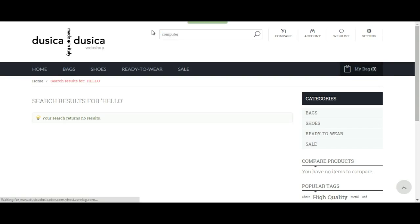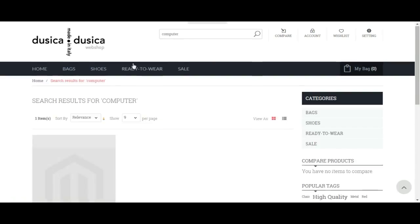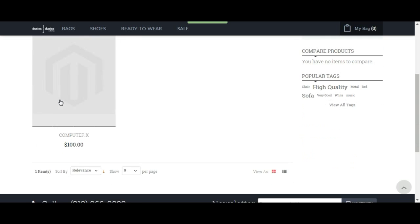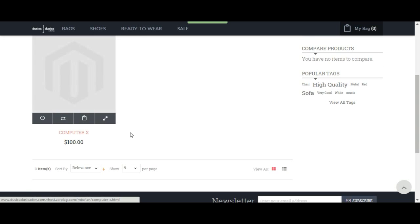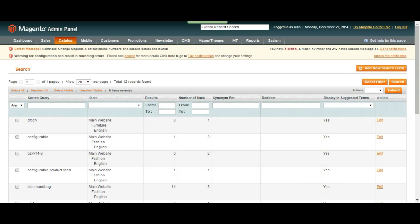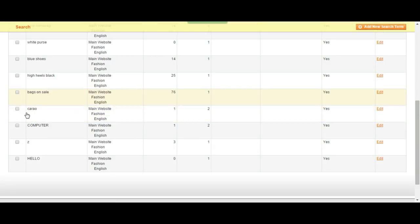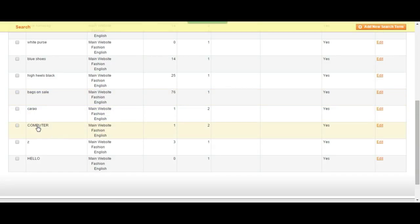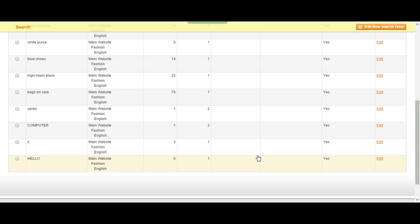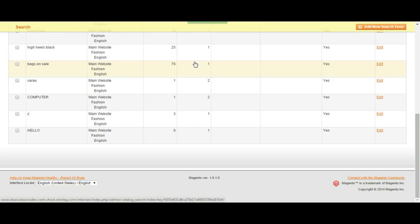Yeah, we have one test product that is named computer X. So let's refresh this page and see if my search became visible. Yeah. So I just searched computer and before that I searched hello. So this page is going to bring us everything that is related to search.